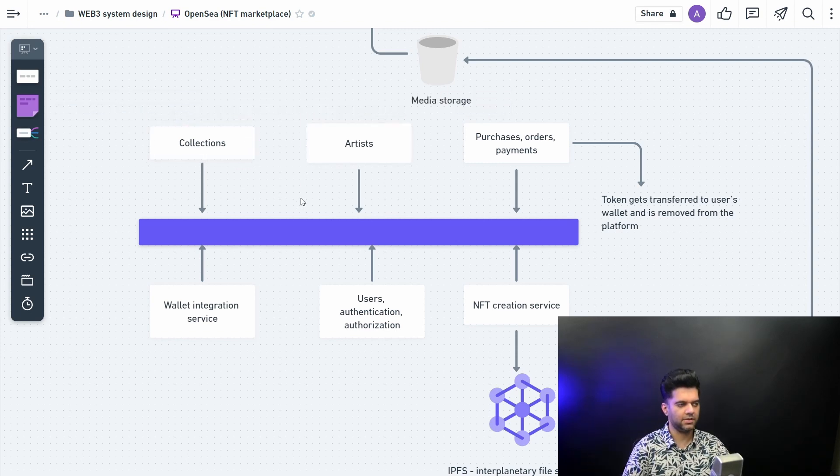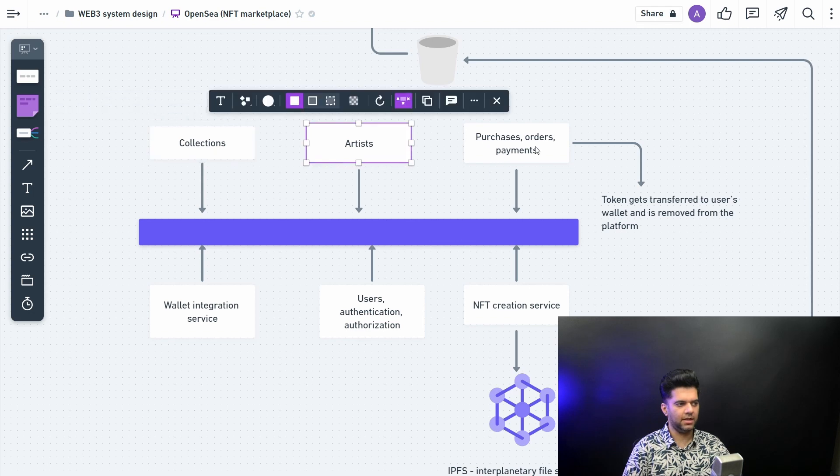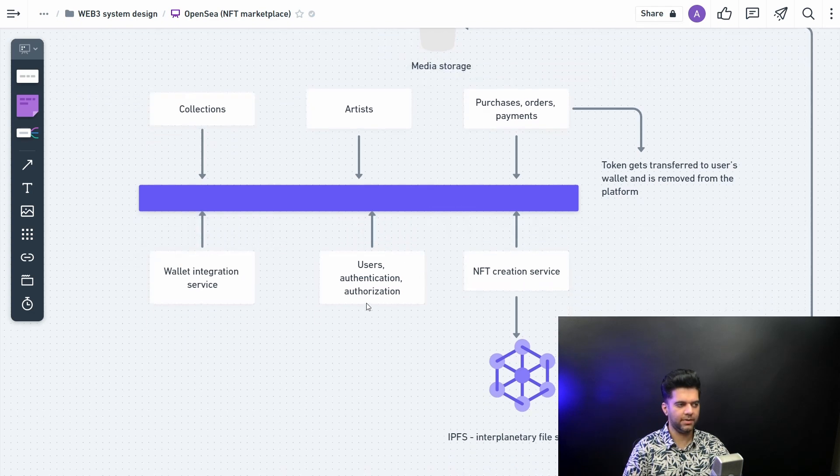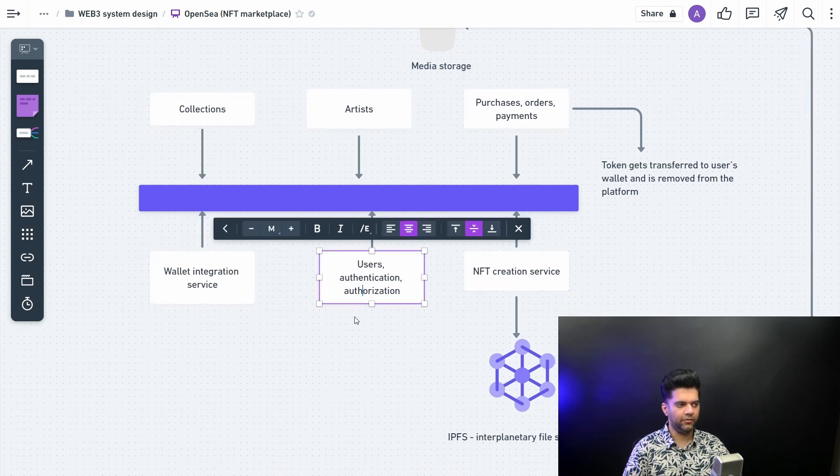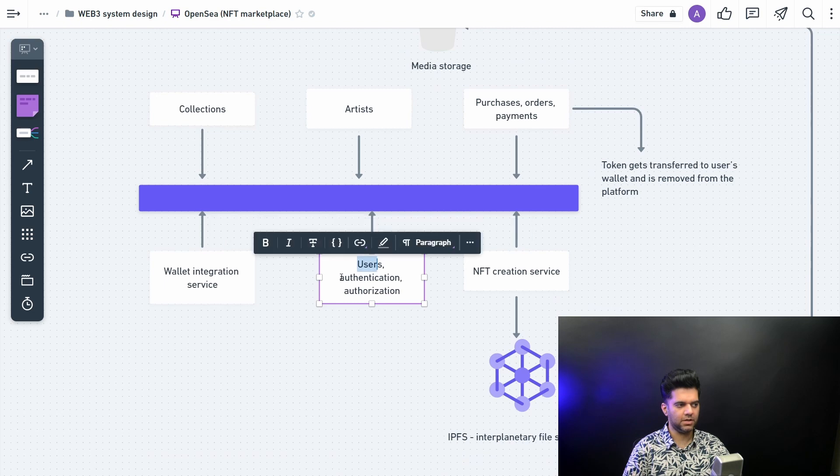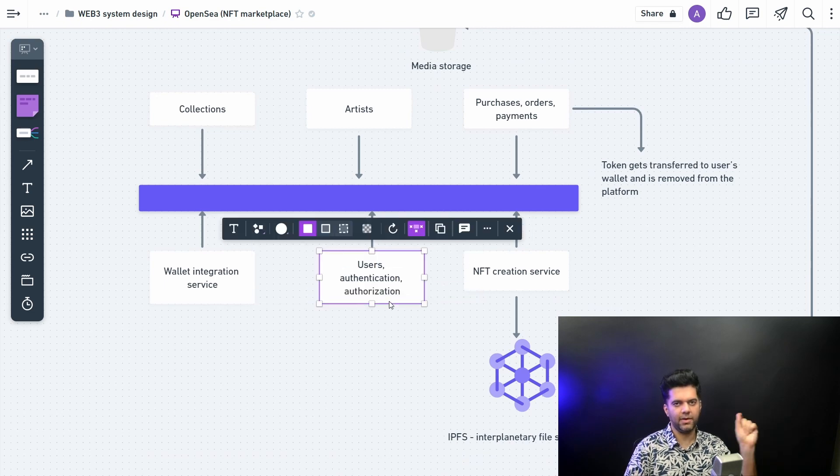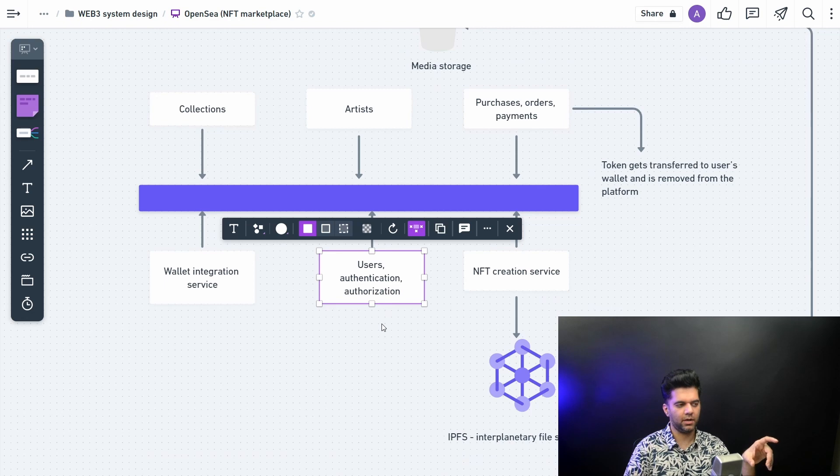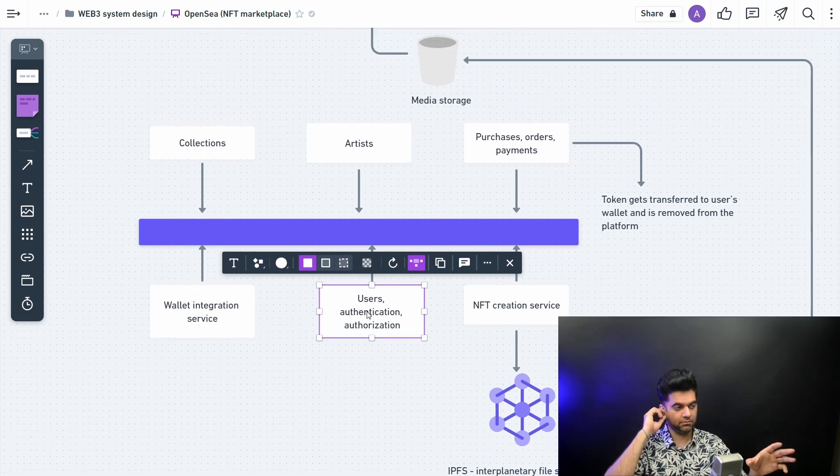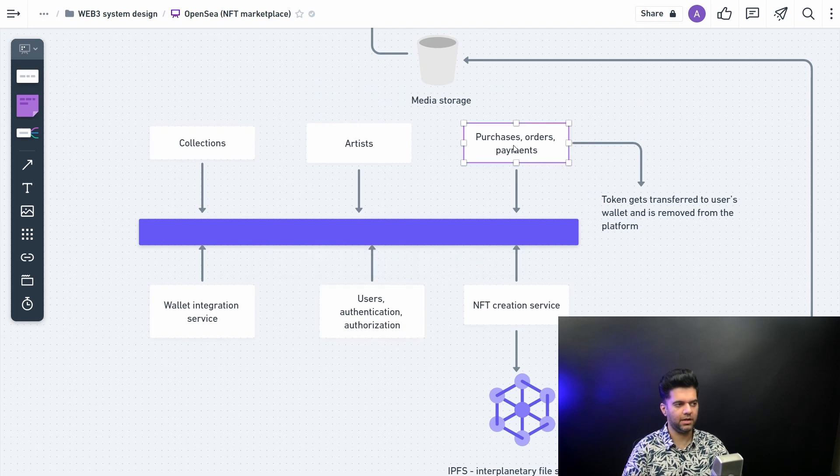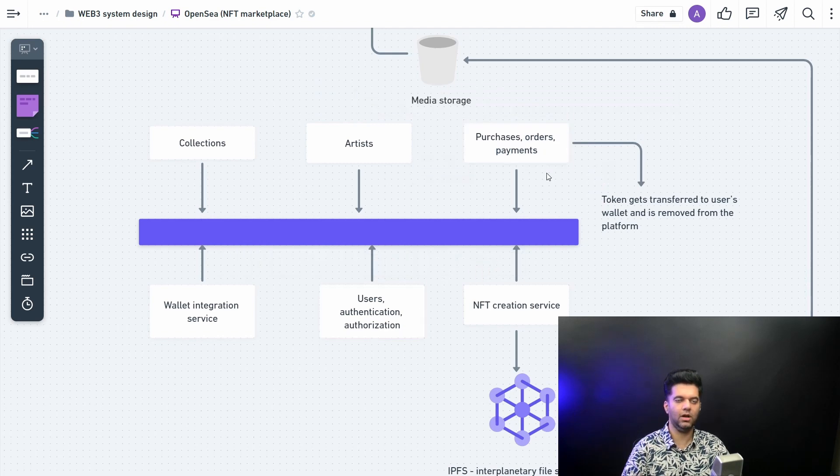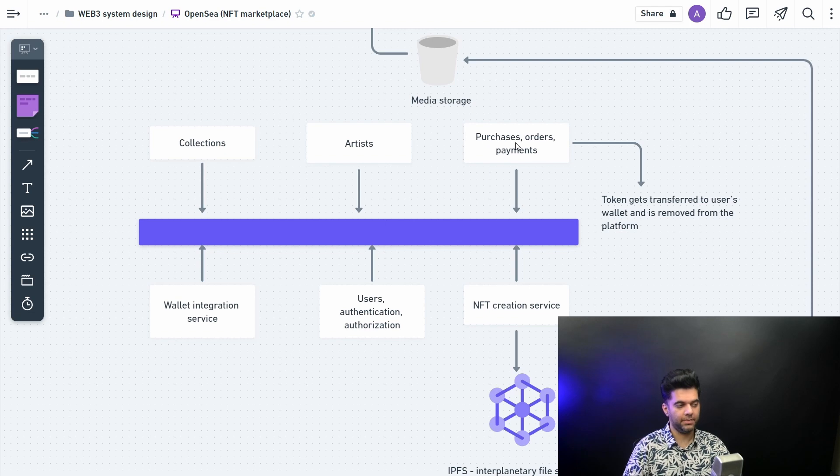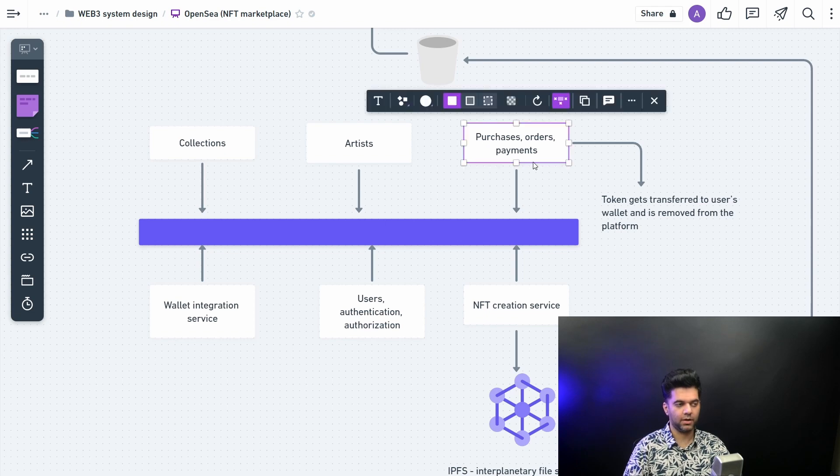Now when I say service, these are all different microservices. I've only shown you six, but for example, users, authentication, authorization, these could be three different microservices. I've just shown you one service here. Similarly here, purchases, orders, payments, they could be all separate microservices, but I've shown you just in one microservice cluster what it's going to look like.